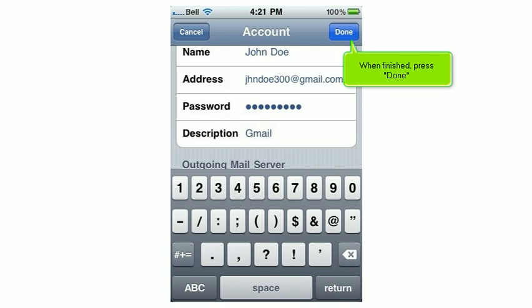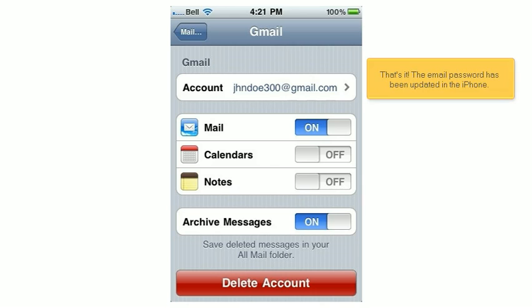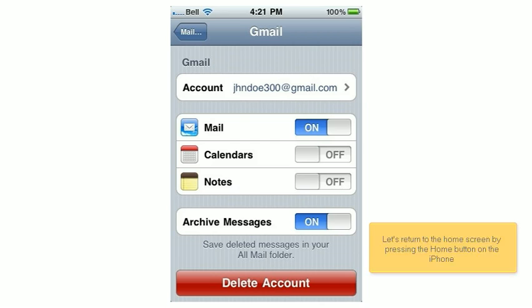When finished, press Done. That's it! The email password has been updated in the iPhone. Let's return to the home screen by pressing the Home button on the iPhone.